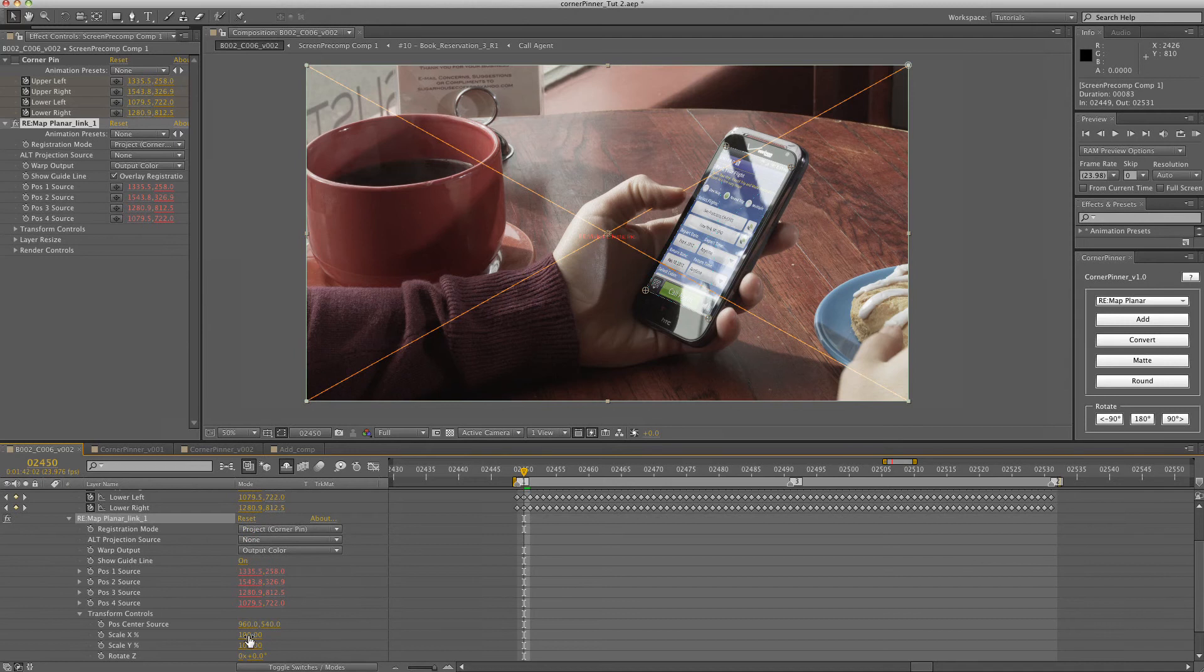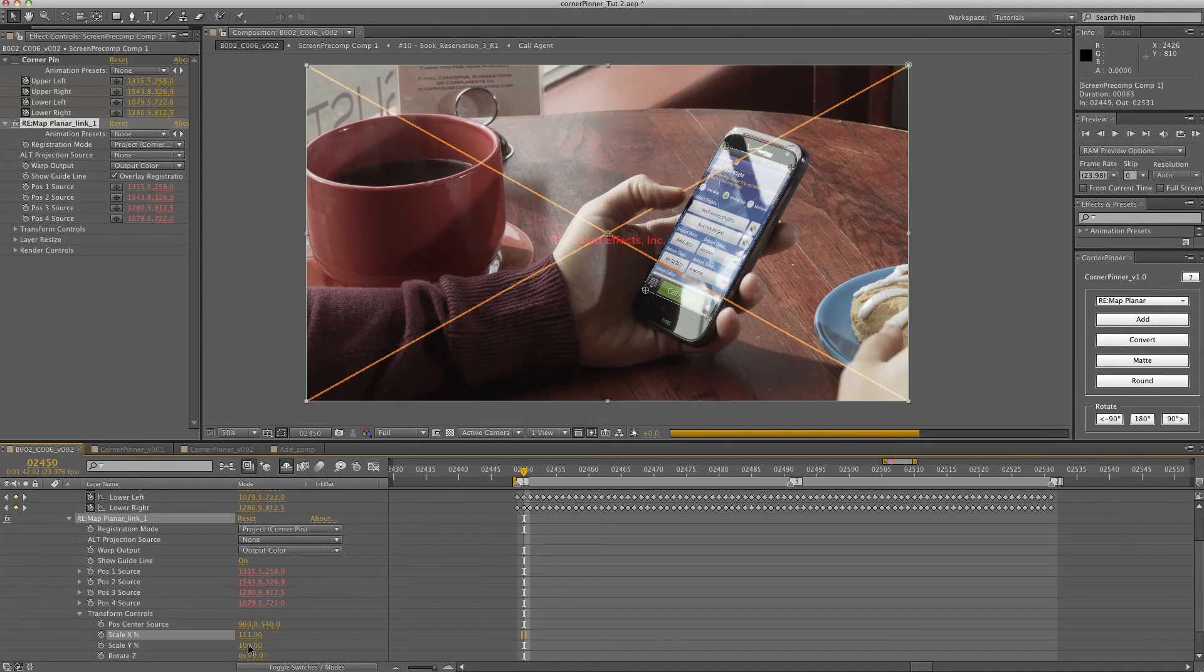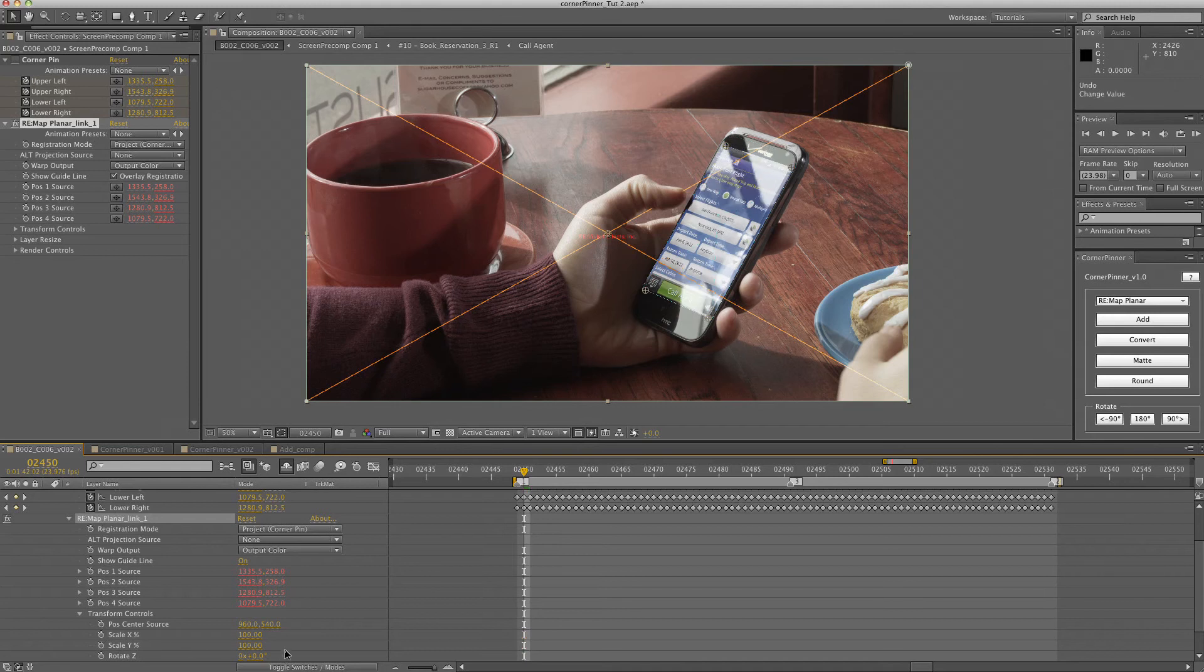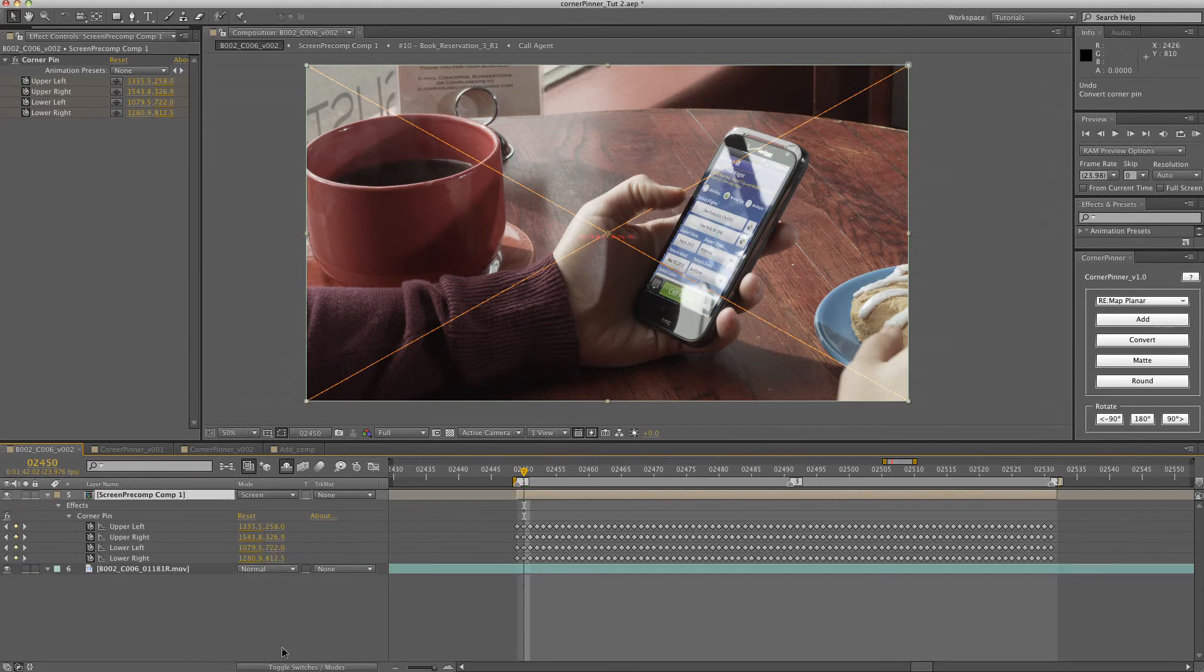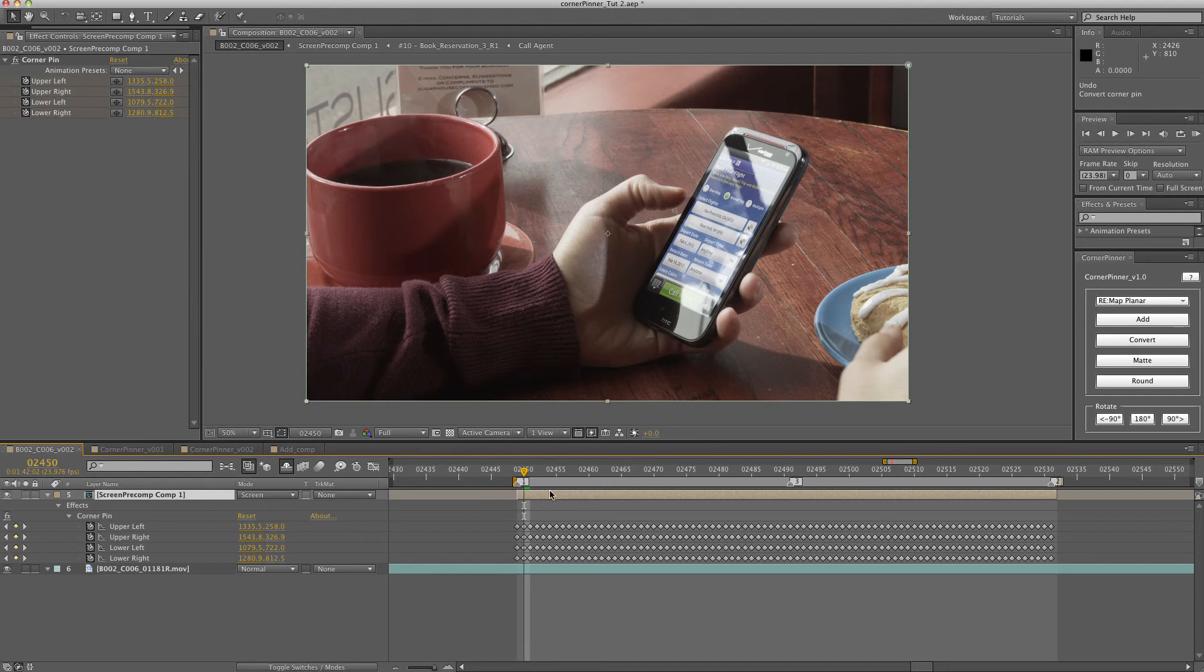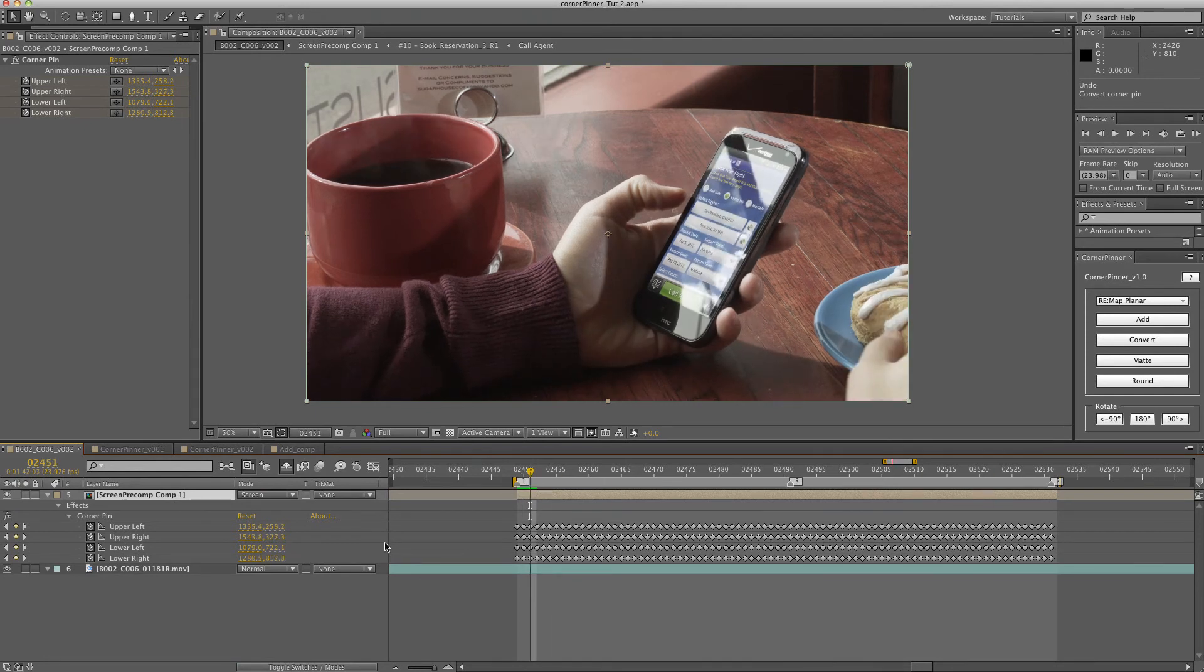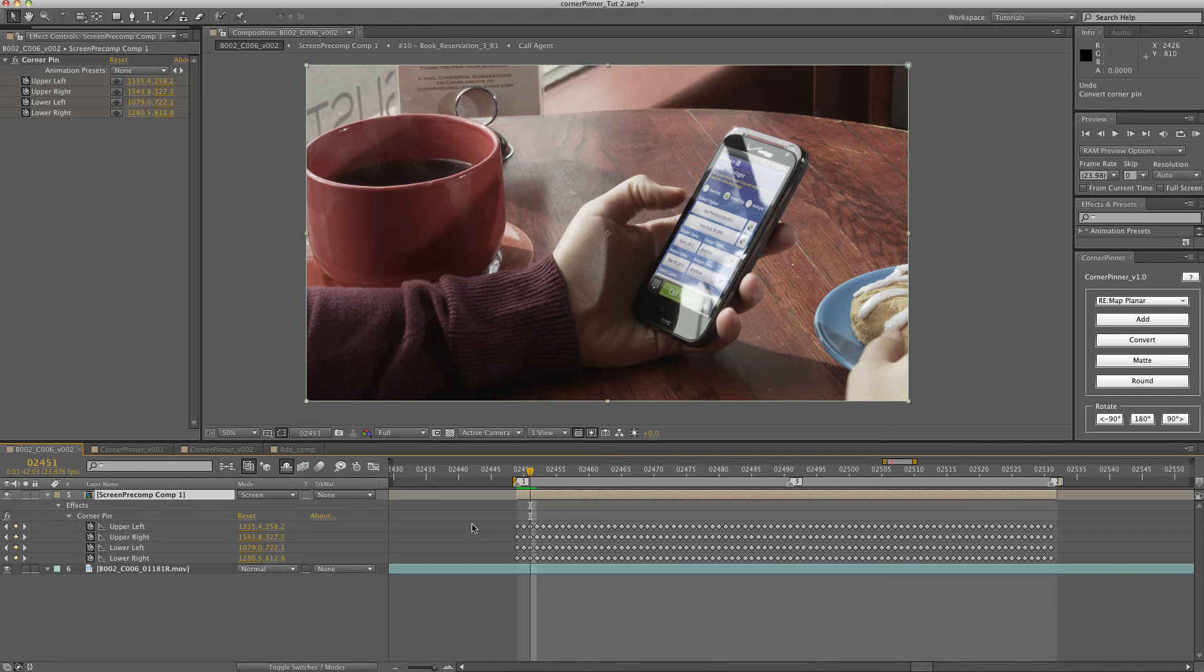So you can go in here and adjust the scale, x scale, y scale, however you want. But the good thing about that is that since it's linked through expressions, you can update the original corner pin and all the expressions will automatically update.